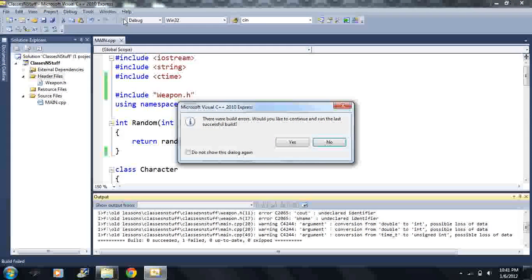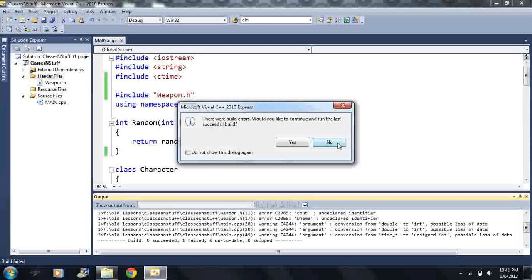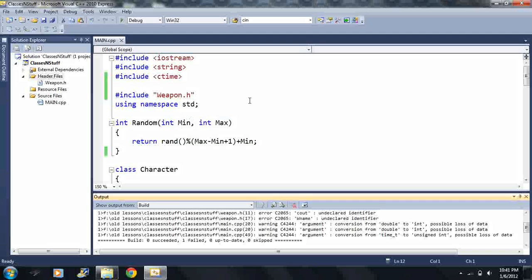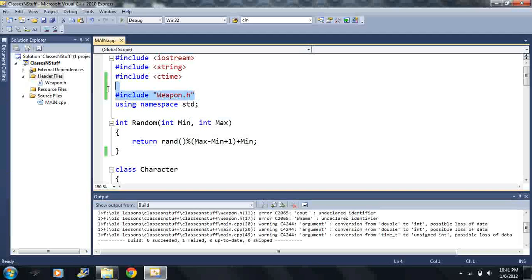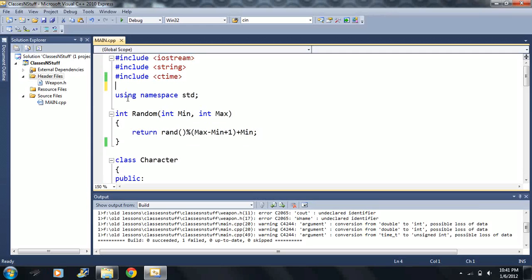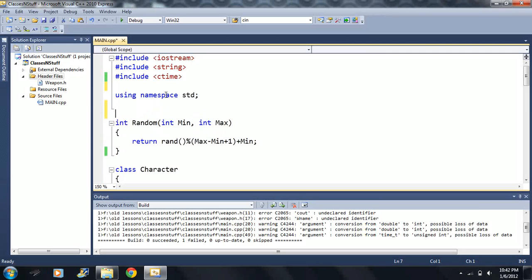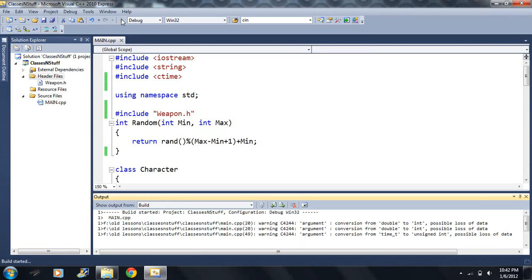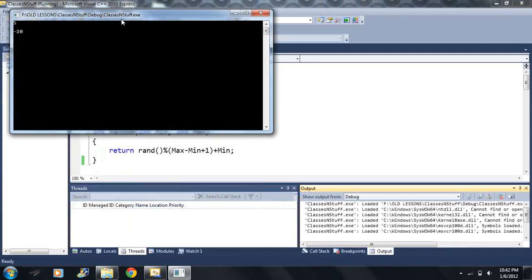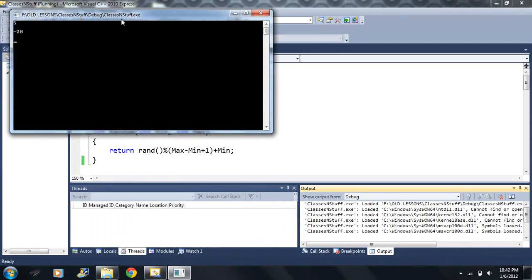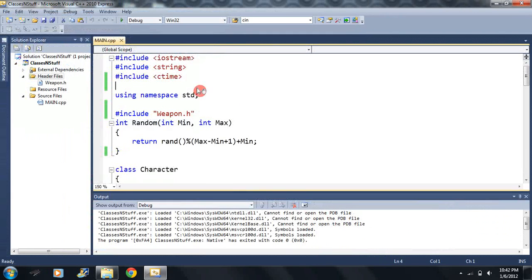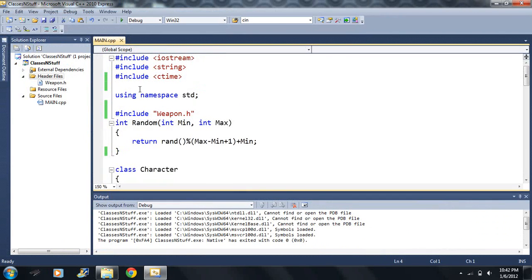And it still compiles, it says there are build errors, would you like to continue? And it might be because I put this down here because remember that this is just the copy and paste of the text. I think I ought to have it below the, because I use the cout commands so it's got to be below the using namespace std.